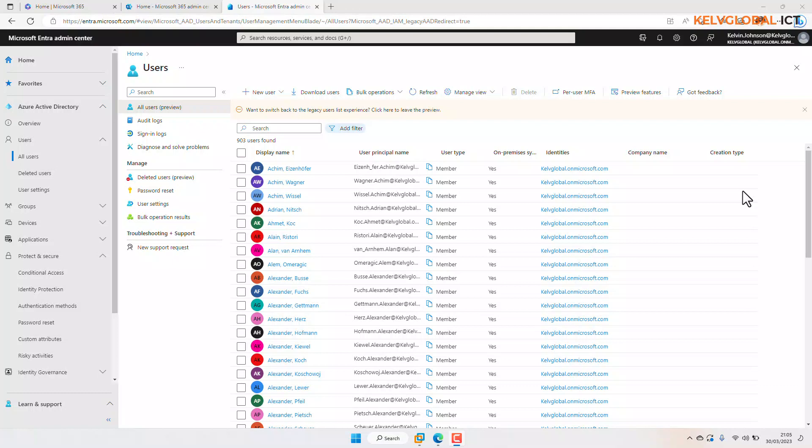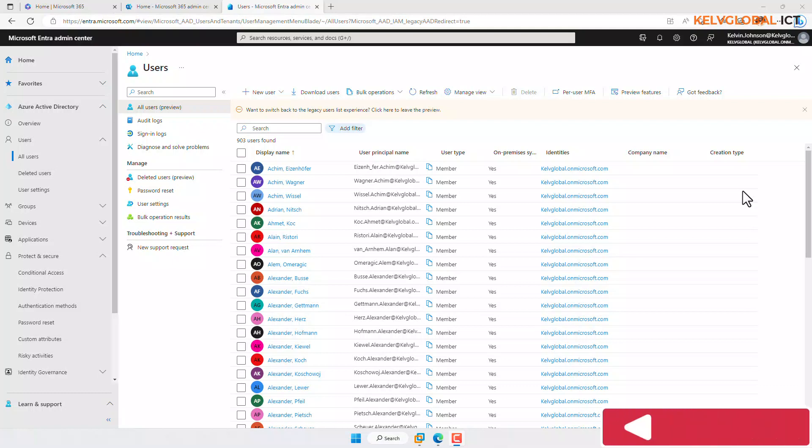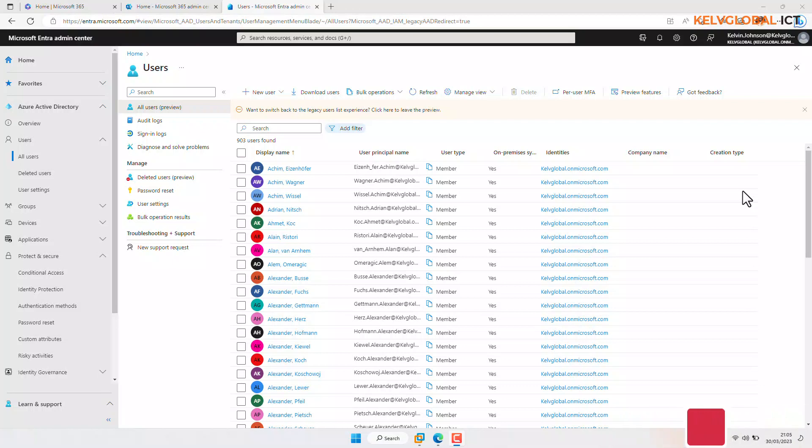Like receiving an error message or not receiving a code on his mobile device to actually authenticate using MFA, which is the multi-factor authenticator. As an IT service desk engineer, you need to go to Azure Active Directory if you have the access.